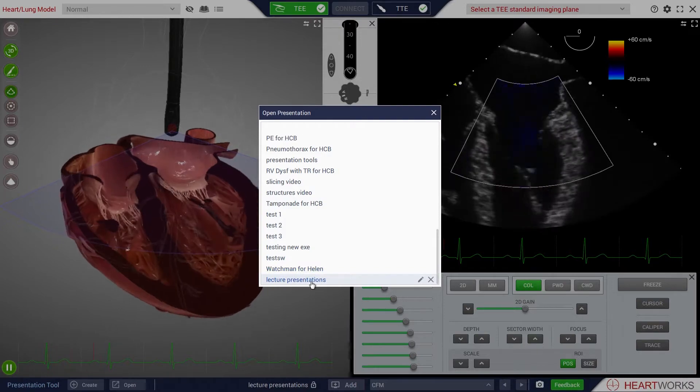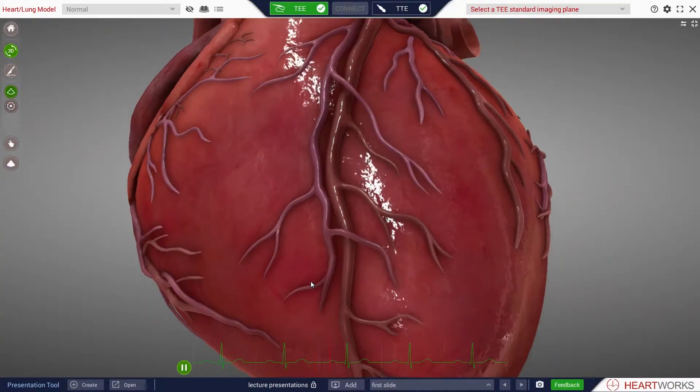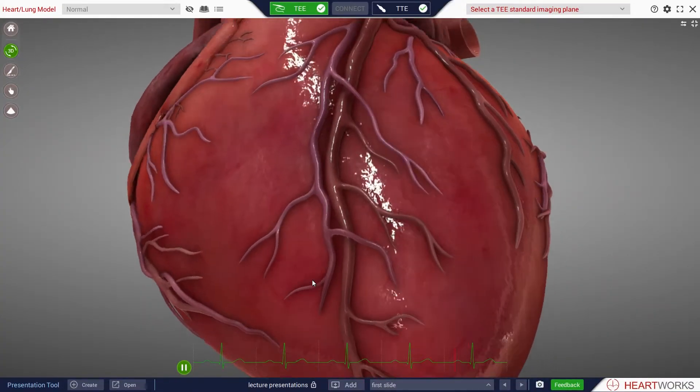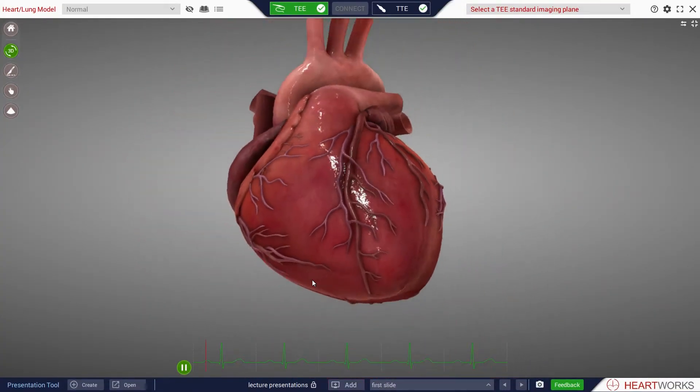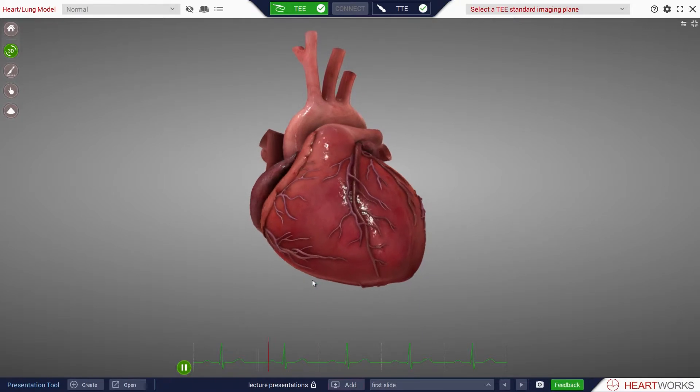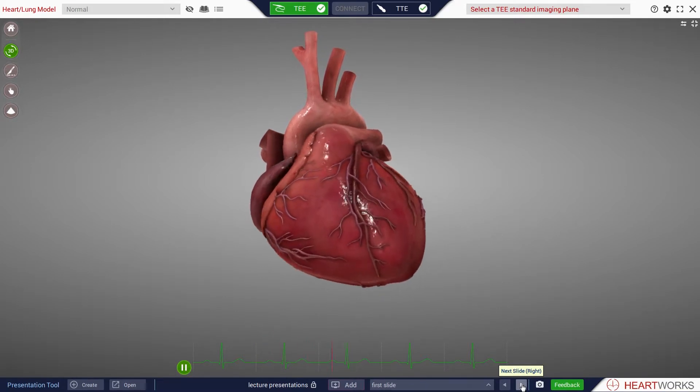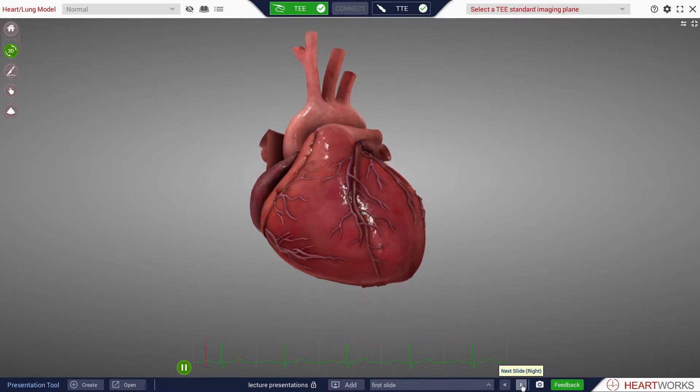Select your presentation and the initial slide of your chosen presentation will appear on the screen. Pressing the next or previous slide buttons will advance through the series of screen arrangements.